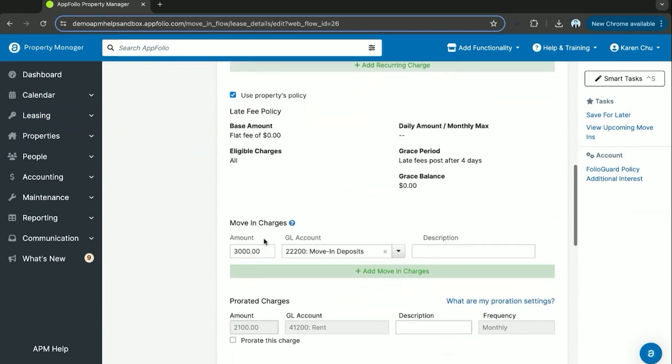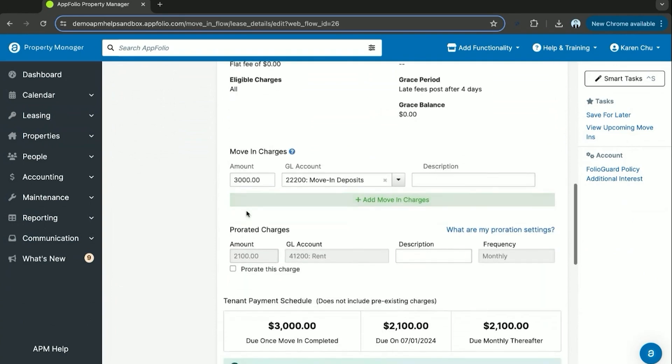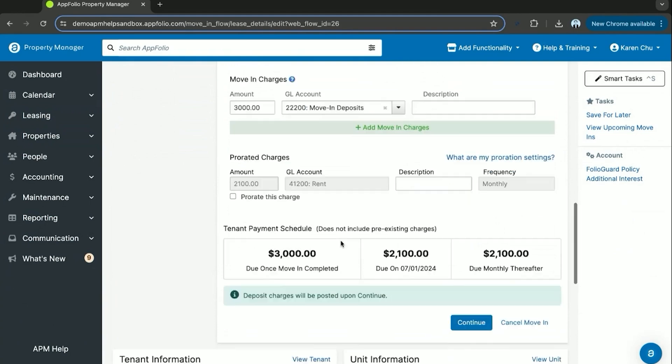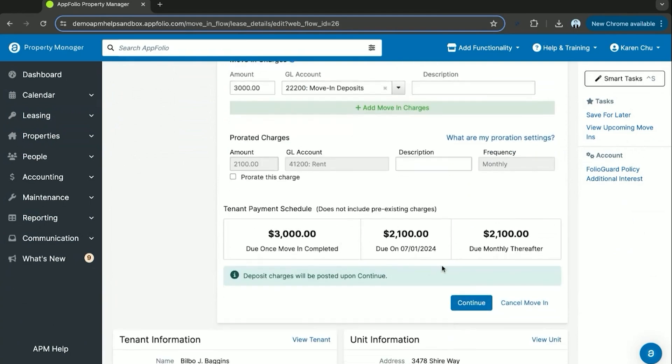And then enter the amounts that are due upon Bilbo's move-in. In most cases, this will be a security deposit and maybe a first month's rent charge. Then you'll be able to hit continue.